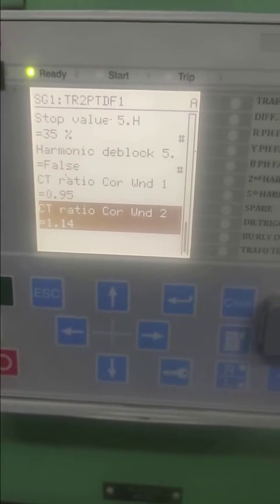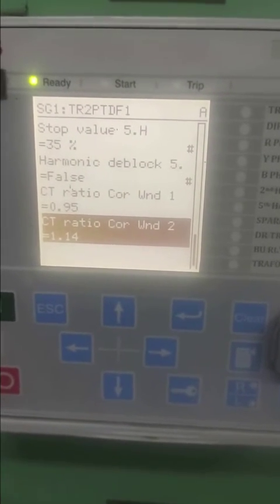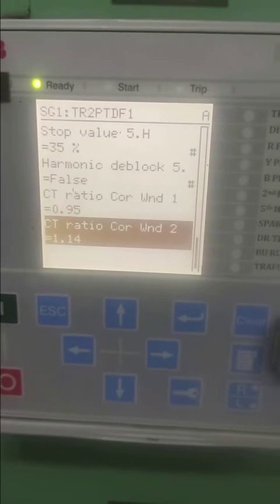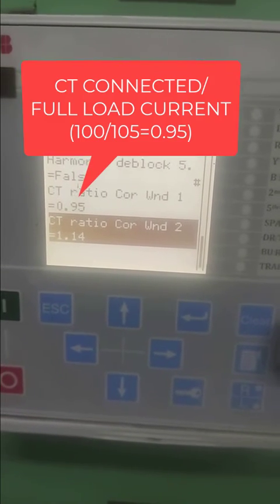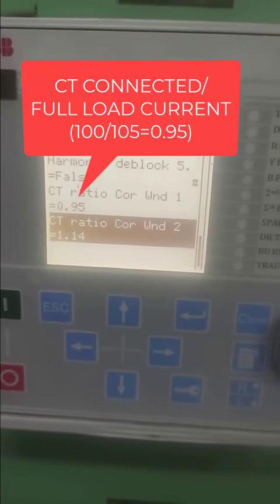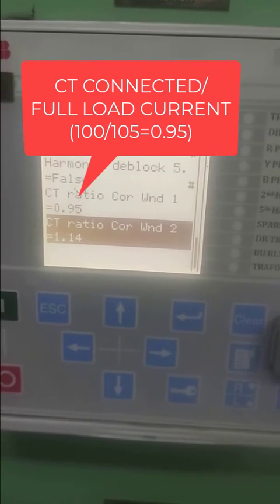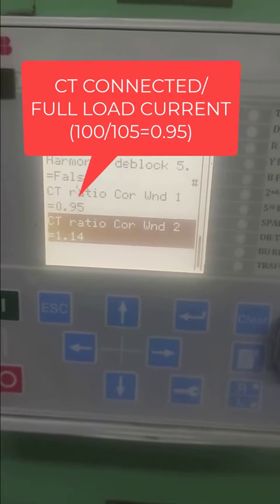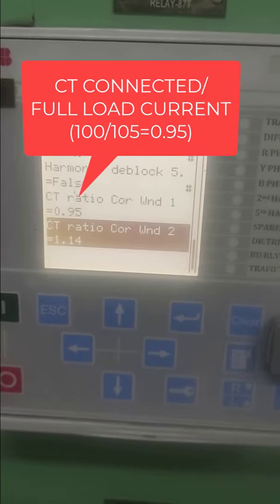Here's what I have shown: the CT ratio for HV side is 100 disconnected. Your full load for 20 MVA transformer is 105. Divide 100 by 105 and you will get 0.194.